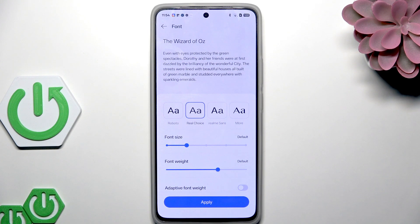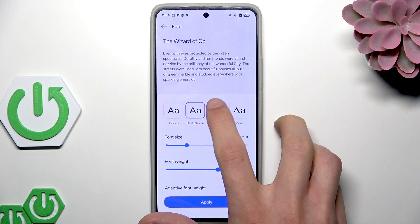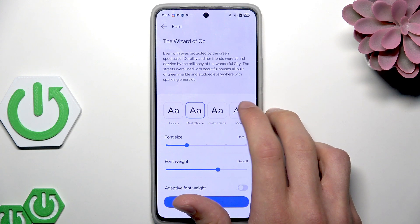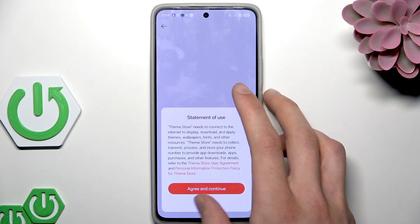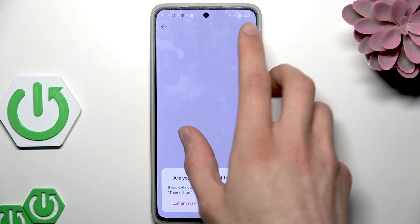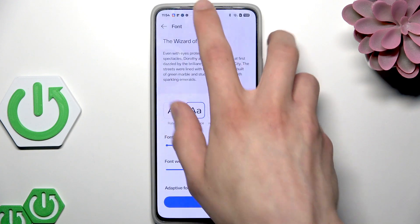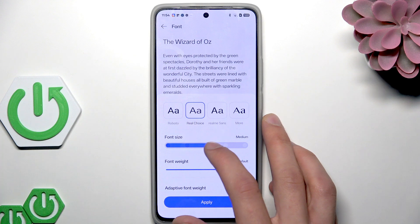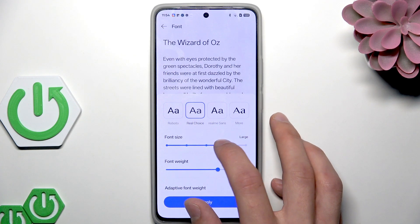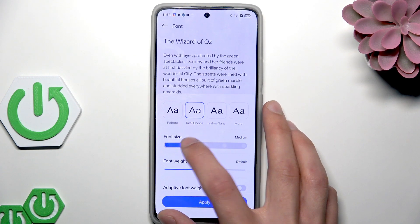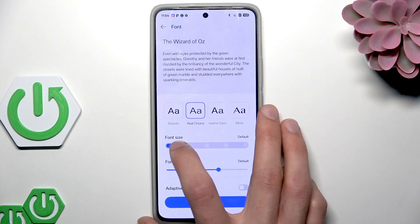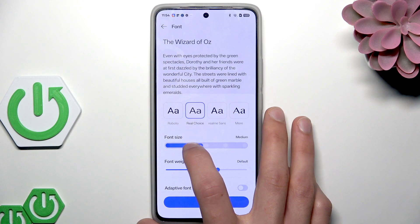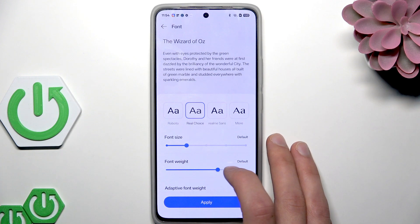If you select font settings, you'll be able to change the font and the font size by moving the slider either to the left to decrease the size or to the right to increase it.